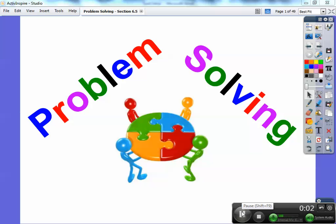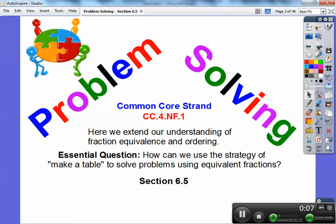Hey folks, this is Mr. Math Blog here and this lesson is on problem solving. So let's go ahead and get started. This is section 6.5 in the book that I'm following. Your common core strand is here. We're going to use a strategy of making a table to solve some problems to get equivalent fractions.